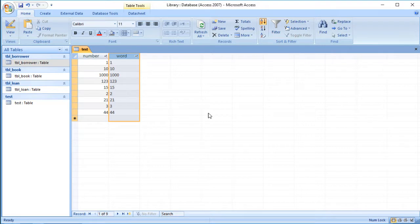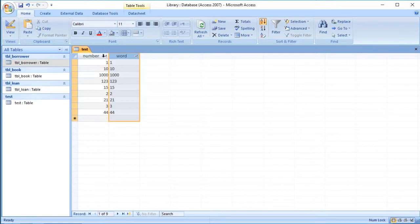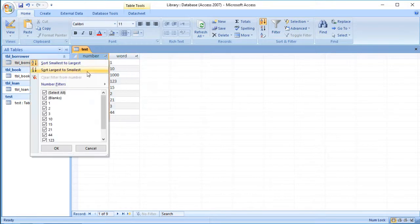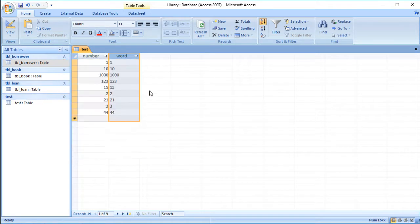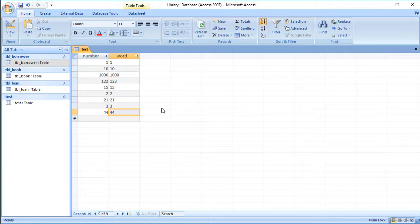So it's starting with one and then it's got 10, 123. So why has it done that? Why does it sort correctly when I sort them in order on the number field, but why does it do that when I sort them on the text field?